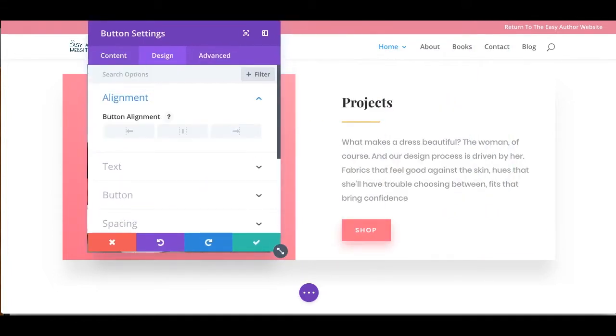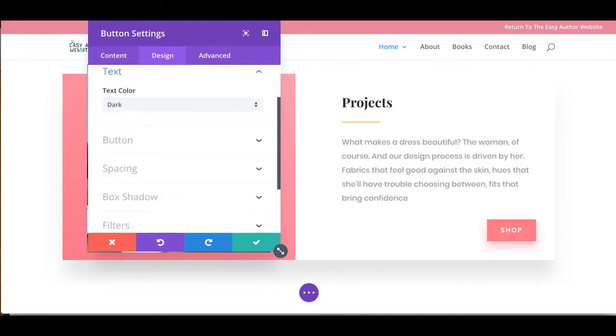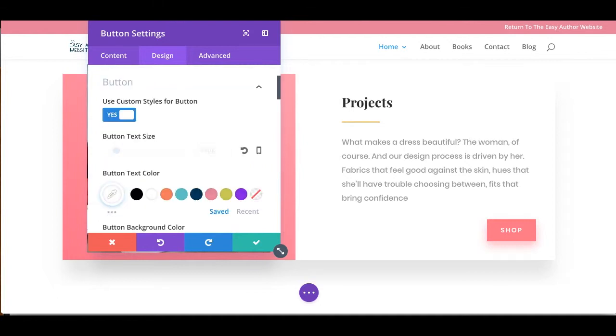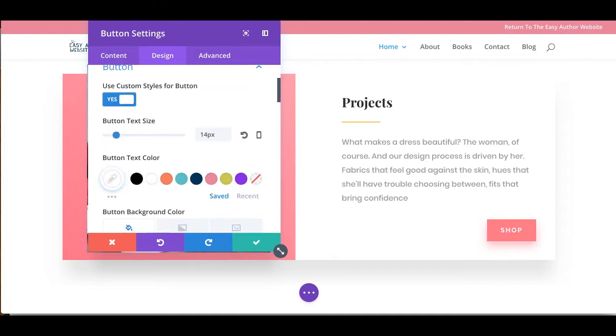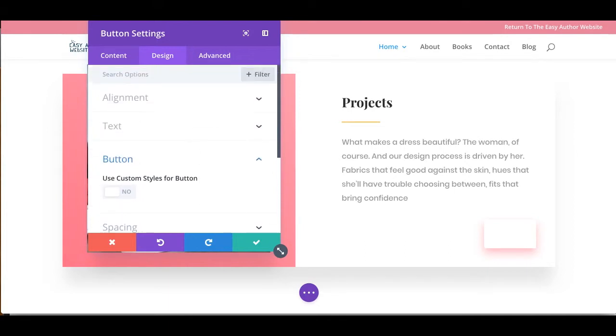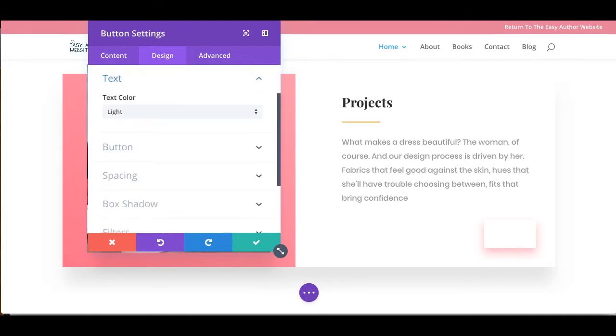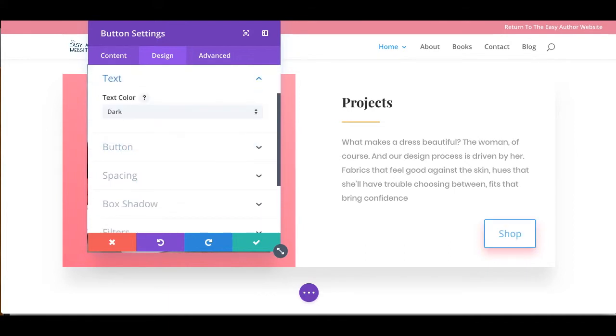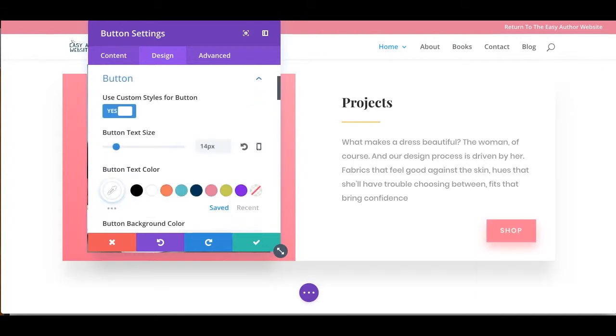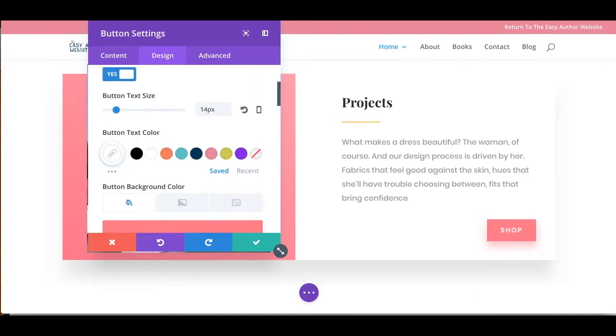Let's say I want my button on the right. And maybe I want my text to be dark or light, but we're going to use custom styles. So if I didn't use custom styles, you can either do light or dark. But we want to use custom styles because we want that button to be really pretty.